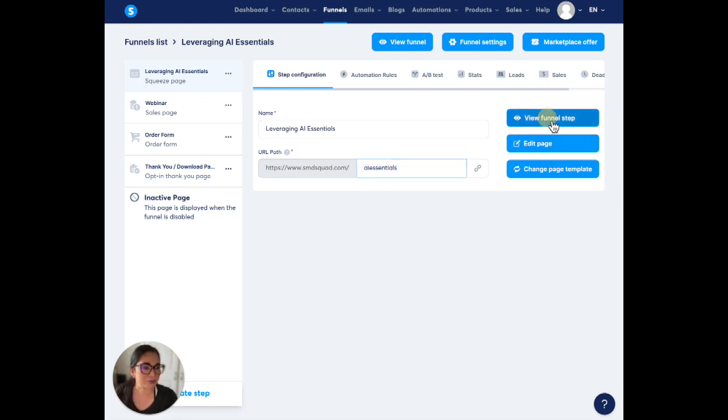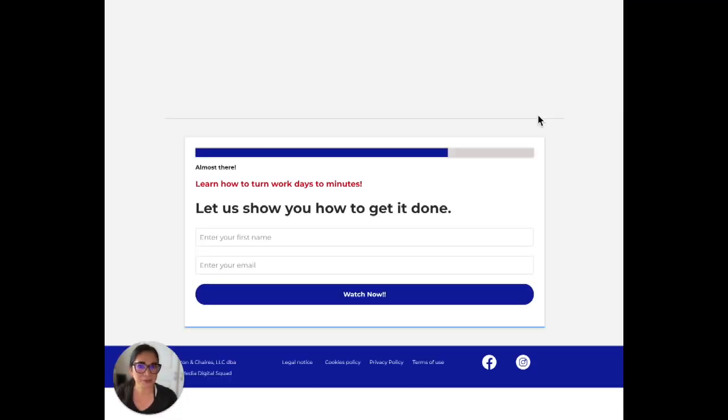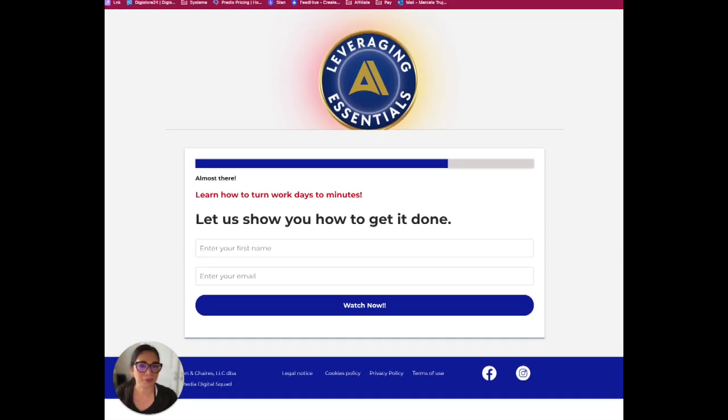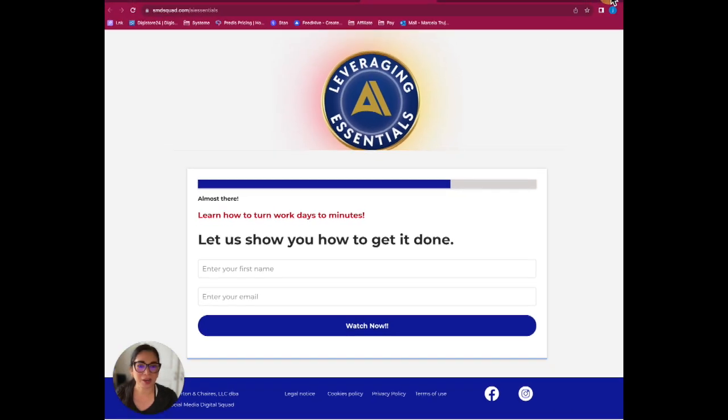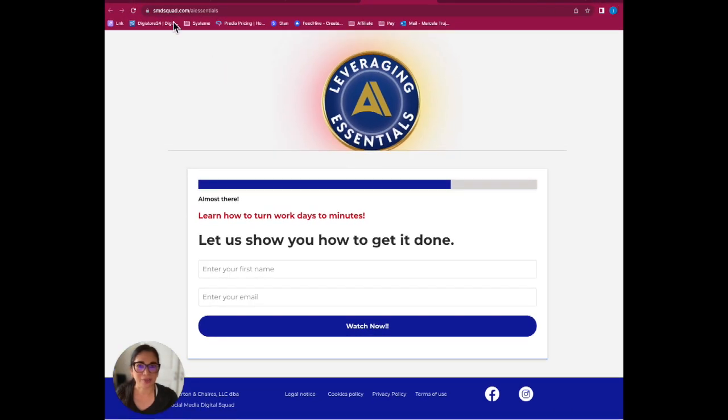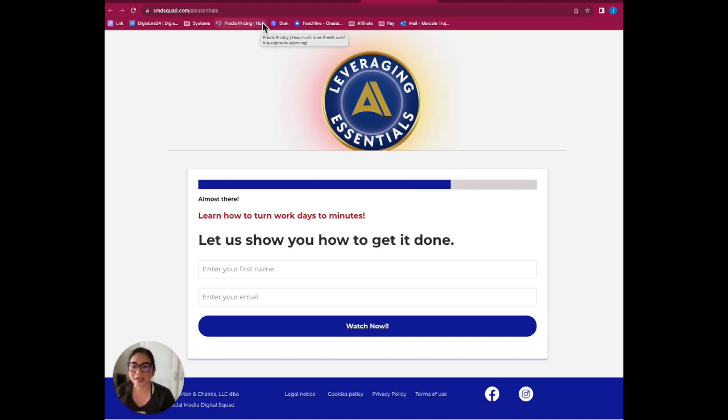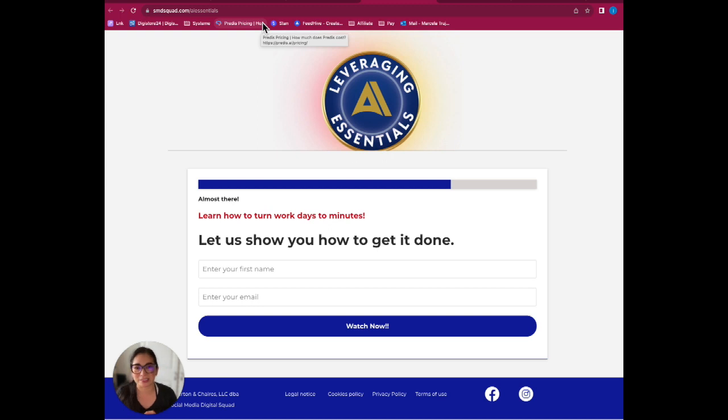Let's go ahead and look at the page, view funnel step. Let me bring this down and there you go, you get to see it: smdsquad.com/ai-essentials. So it's good to go, we're done. And that is how you change your DNS on Squarespace so you can work it with systeme.io.